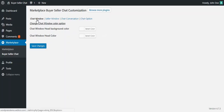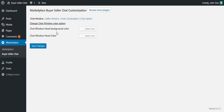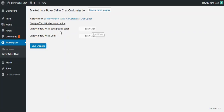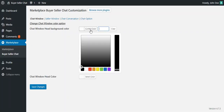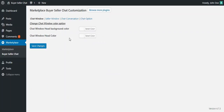First is the Chat Window tab. Here we configure the various color options for the Chat Window. There are various default color options available, but an admin can configure them as per requirement. Here you can select the Chat Window Head Background Color and the Chat Window Head Color.